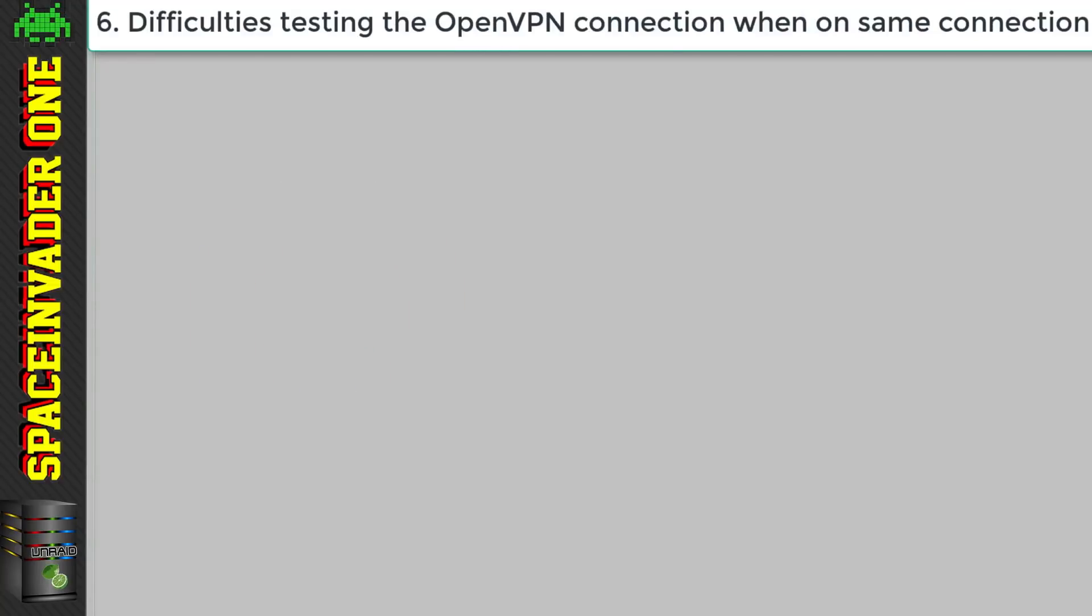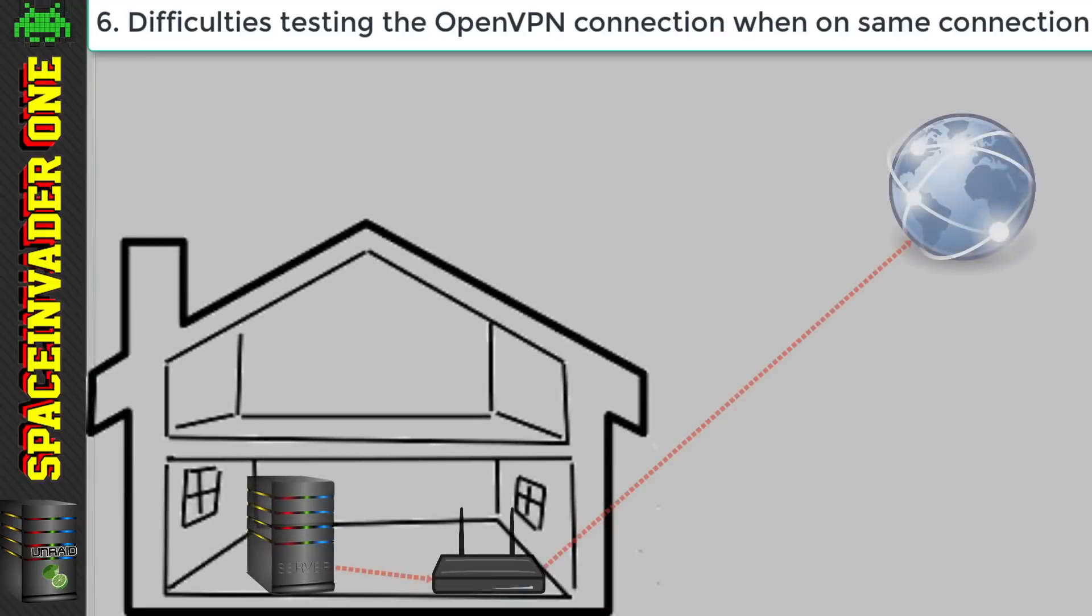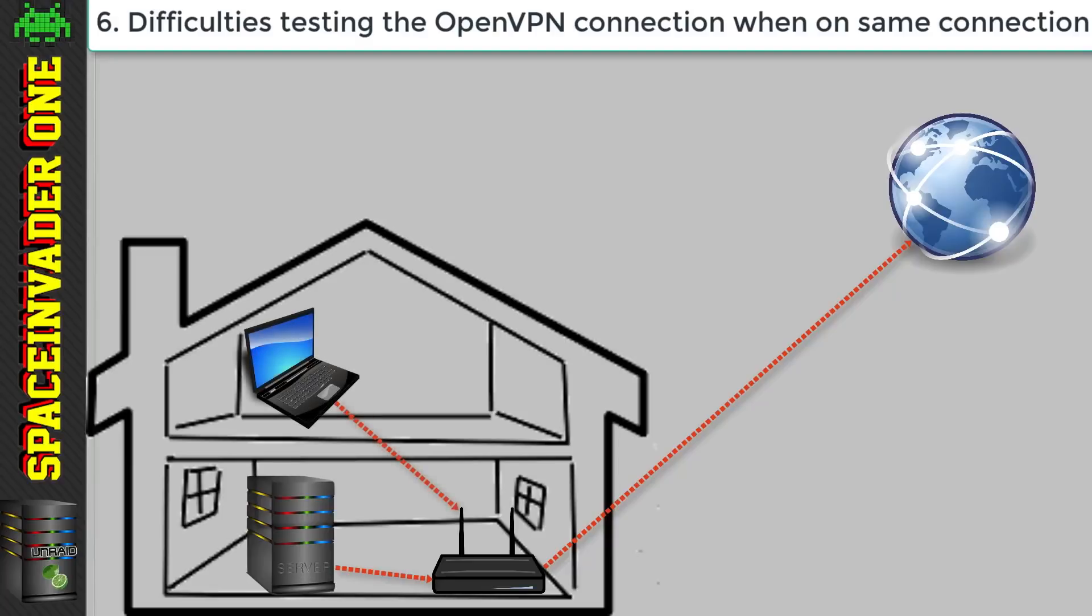Now before we wrap this up I just want you to be aware that testing the VPN when you set it up can be difficult. Now you're not going to be able to make a VPN connection to your server if you're on the same network. You need to be elsewhere.